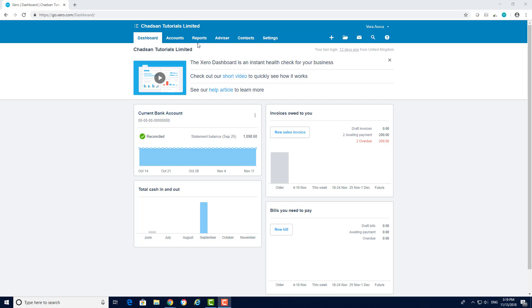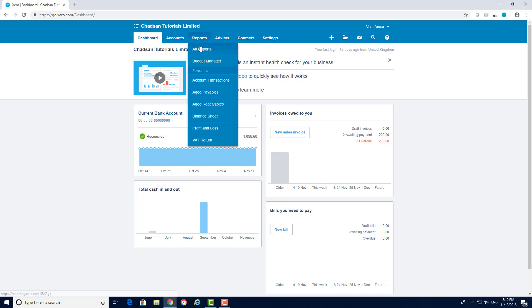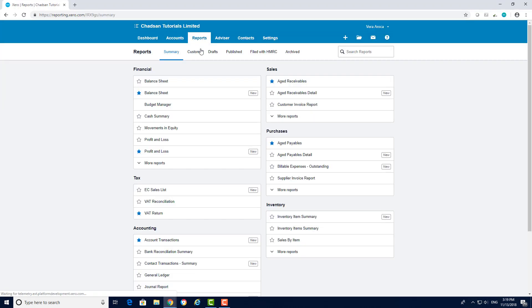First log into your Xero, go to reports and click on all reports. To see your debtors you have to click on aged receivables.